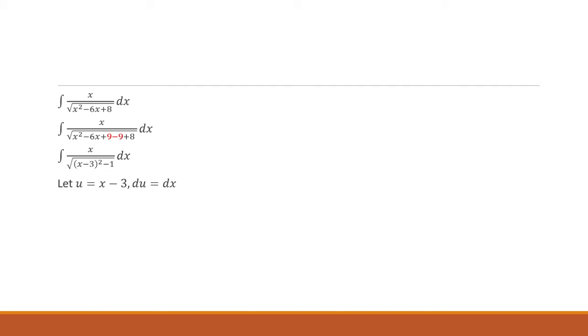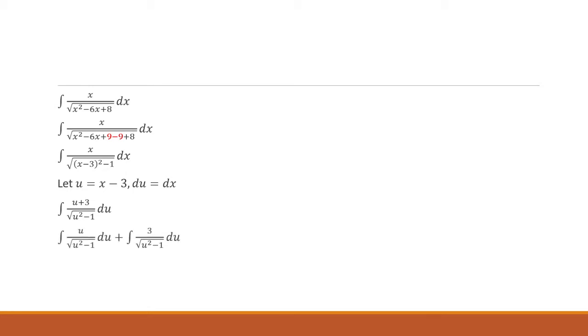Next, we're going to let u equal x minus 3. So du will be dx. x is then u plus 3. And the denominator is the square root of u squared minus 1. And we can break this up into two separate integrals. So u over the square root of u squared minus 1 and 3 over the square root of u squared minus 1.